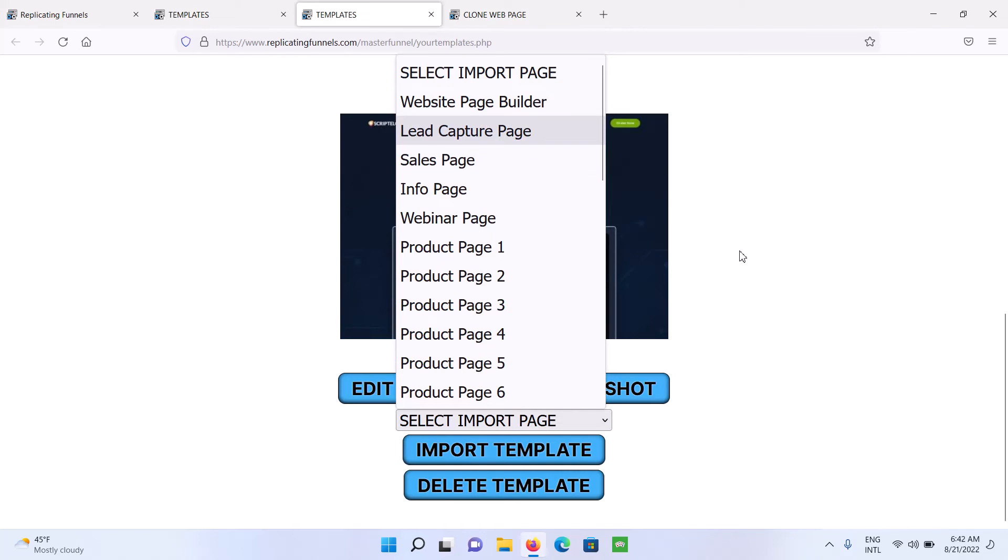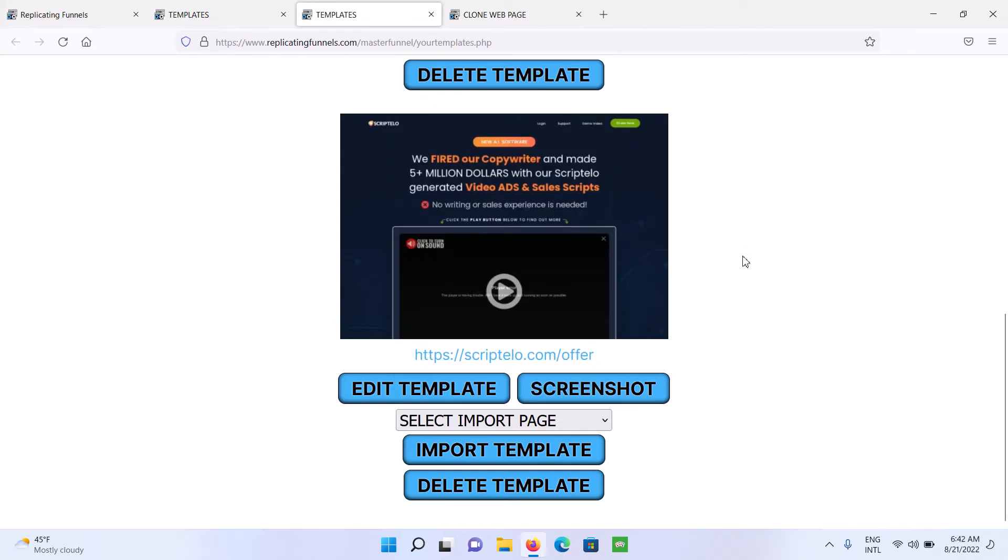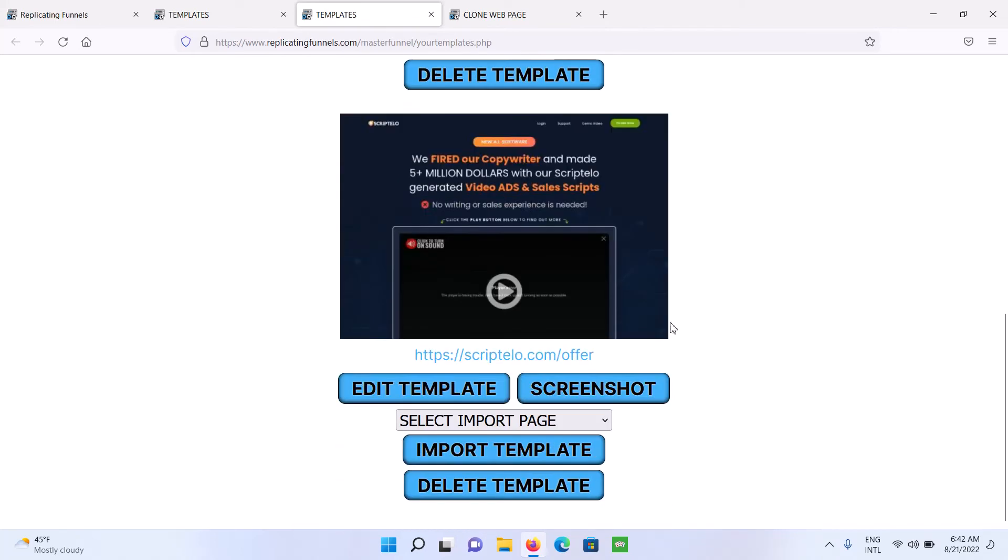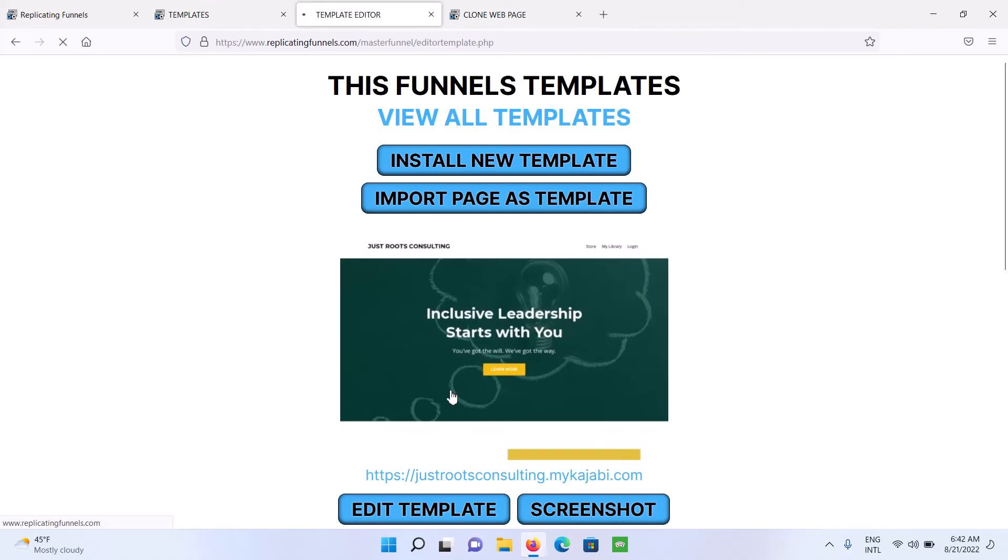So once you've imported a template, it's pretty easy to just go in to the drag-and-drop editor and edit the page. So I'm just going to open the editor here.